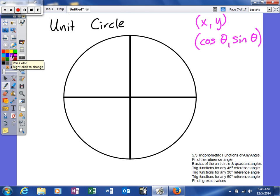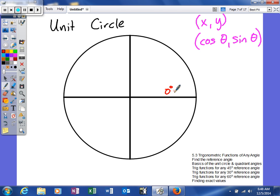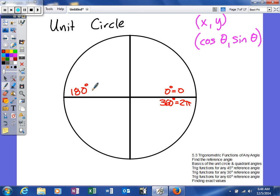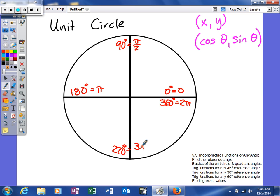We're going to find some of our quadrantal angles. This right here is 0 degrees, which is also 0 radians. If you rotate all the way around, 360 degrees or 2π. This will be 180 degrees, which is π. This right here is going to be 90 degrees, which in other words is π/2 radians. And this is 270 degrees, or 3π/2.